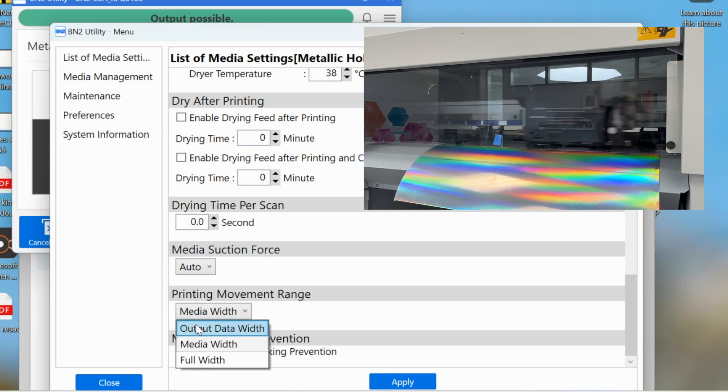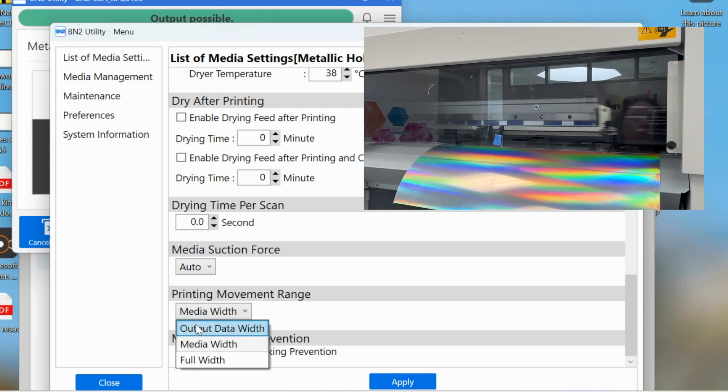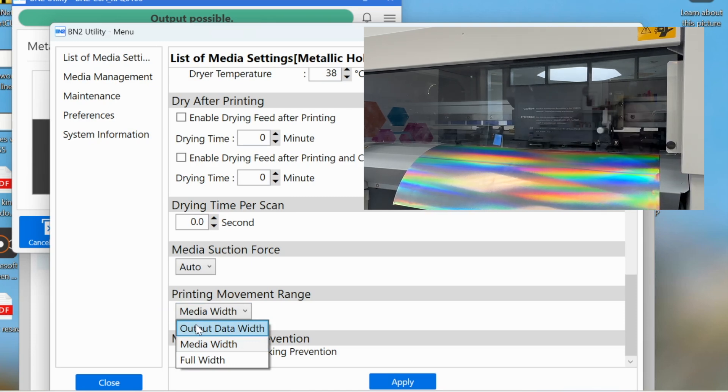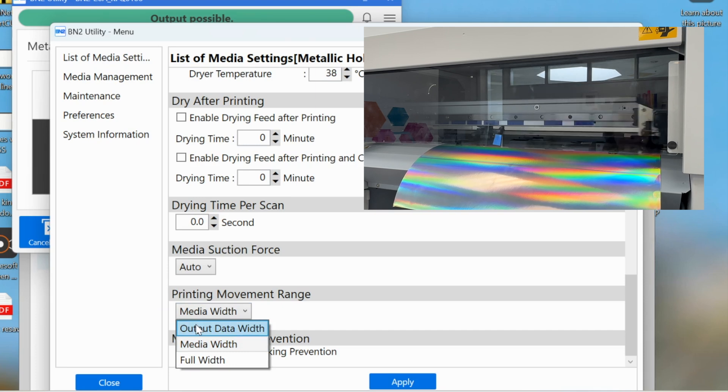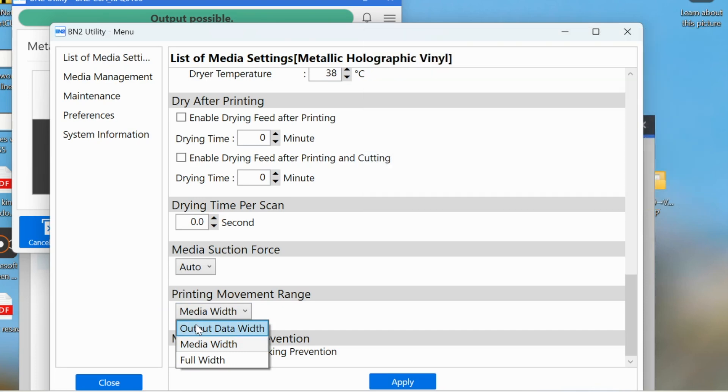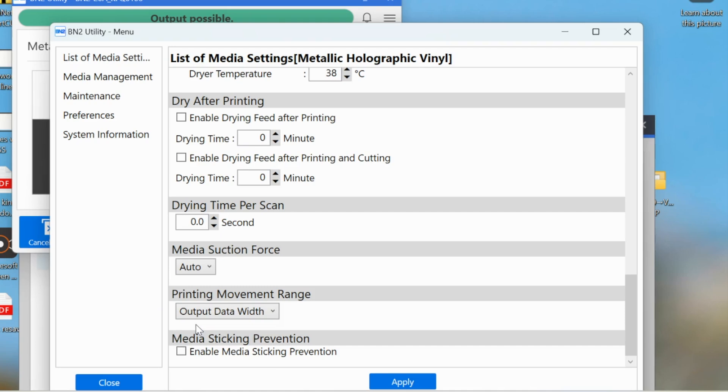Output is going to limit the movement of the print head based on the data or the image that you have sent. So either one of those are going to save you a lot of time from basically travel time.